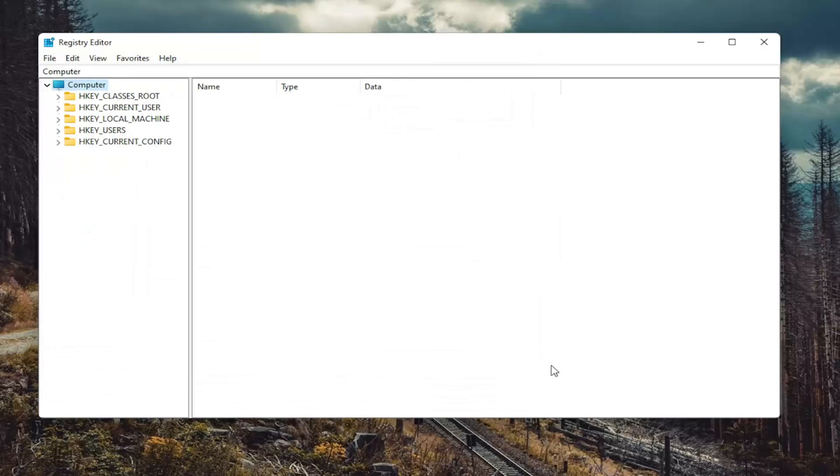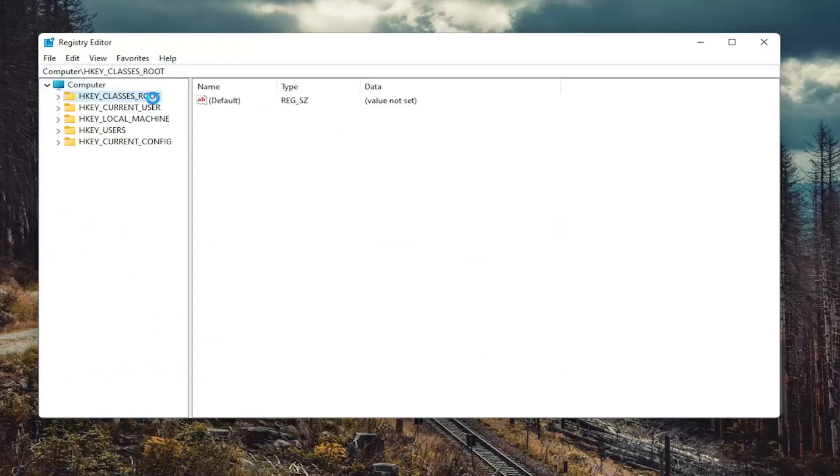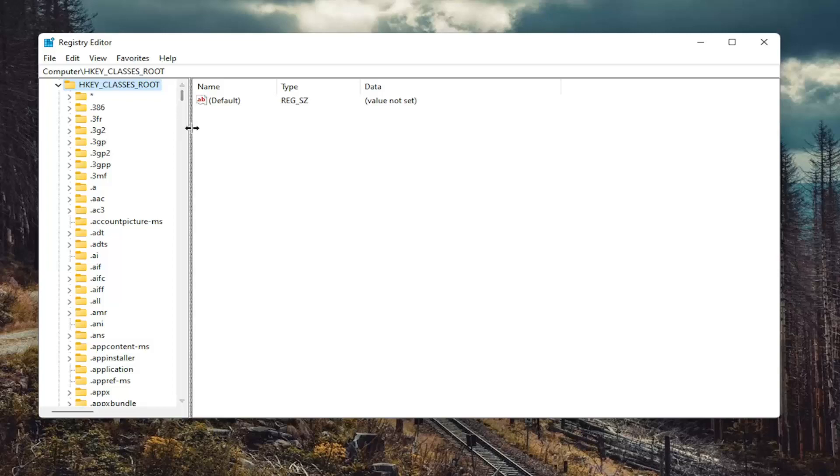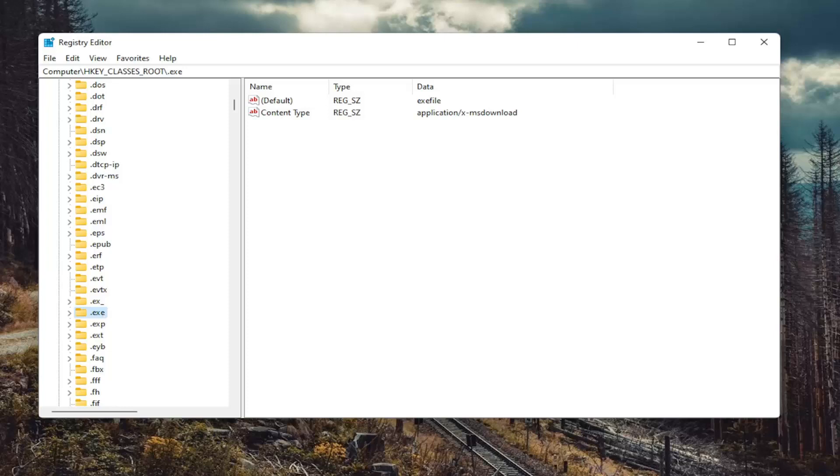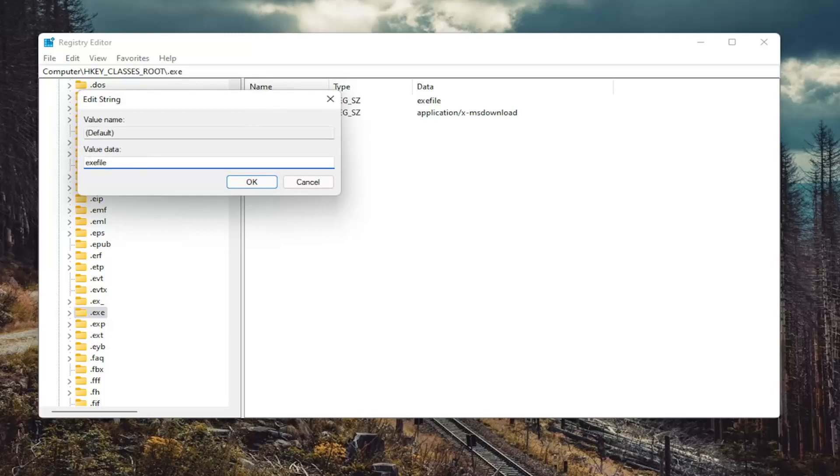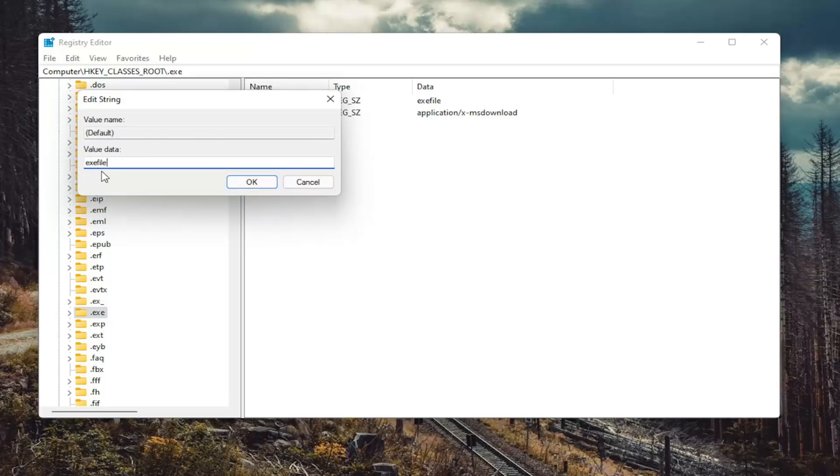So we're going to start off by double-clicking on the HKEY_CLASSES_ROOT folder. And then do the same thing for the .exe file. So go down to .exe. On the right side, there should be something that says Default. Go ahead and double-click on it. And make sure it says .exe file. No spaces in between any of the words here. So again, .exe file. All lowercase. Select OK.